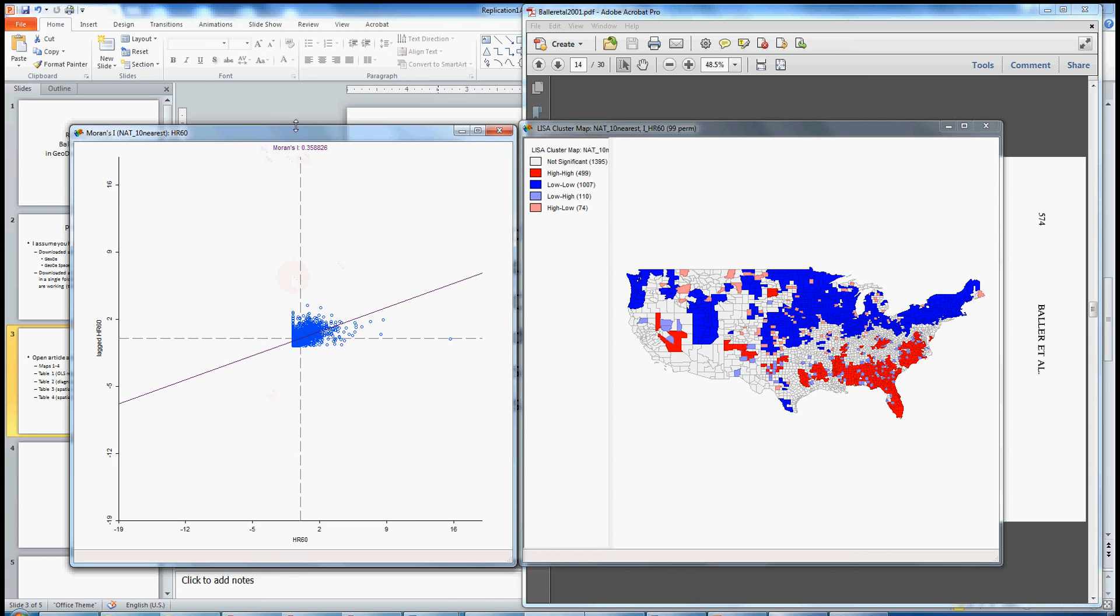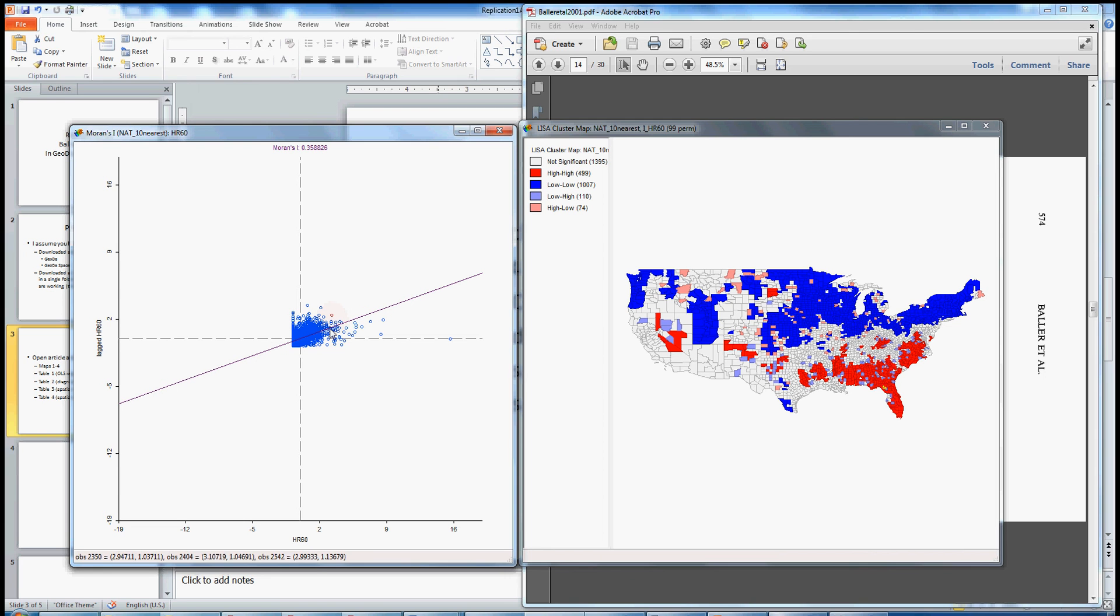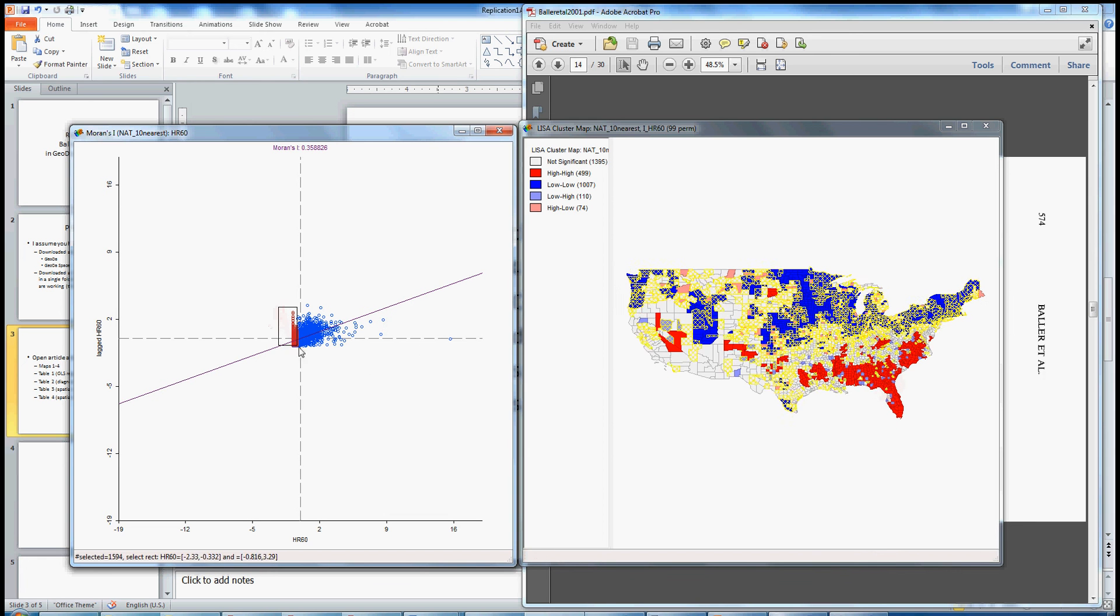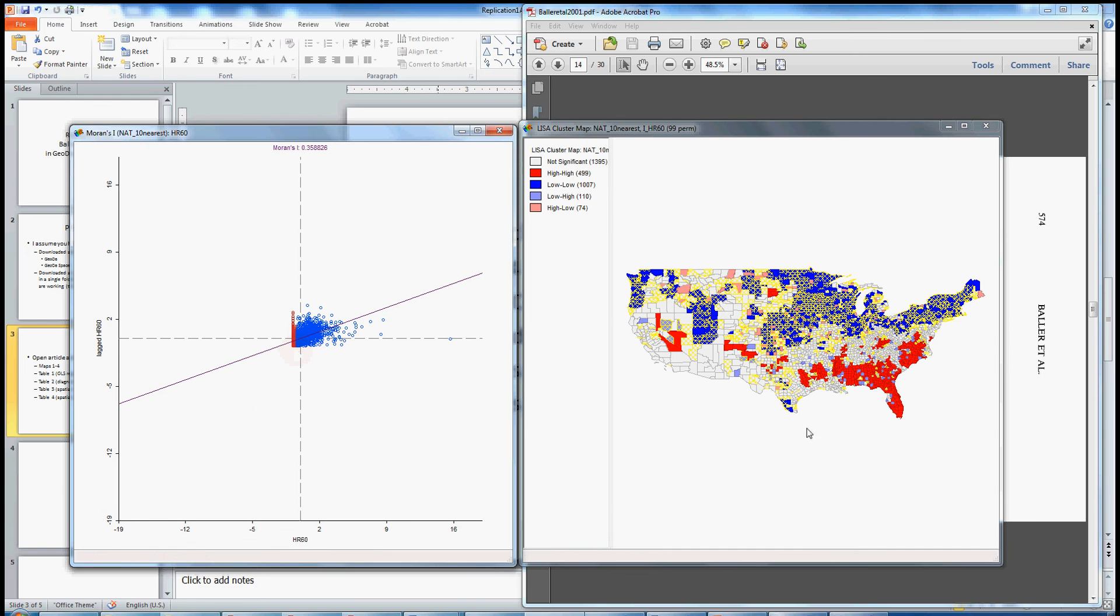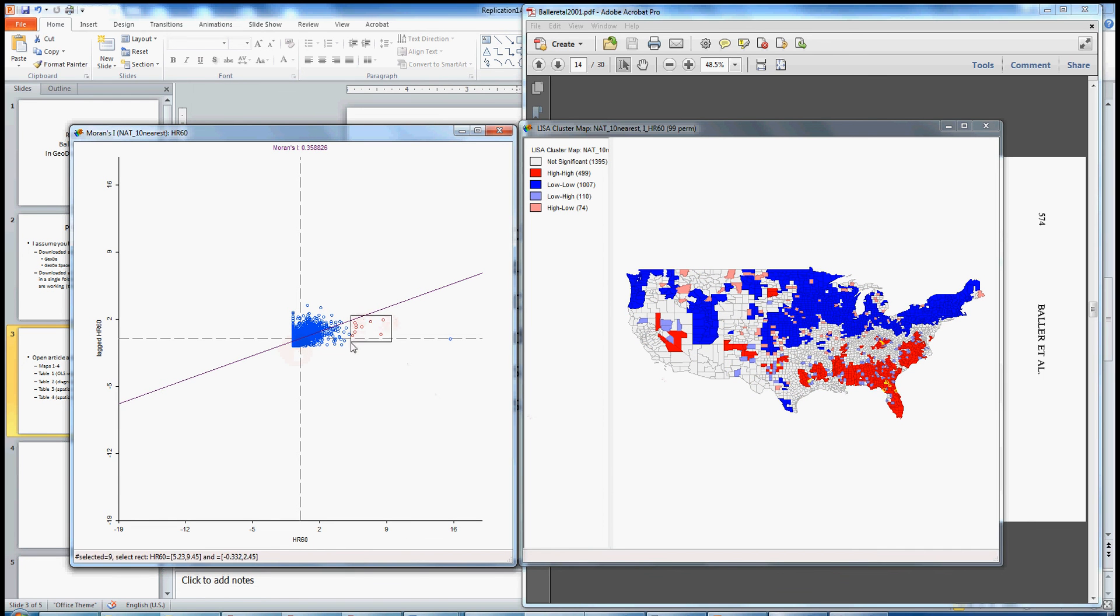Now the global measure of spatial dependence can also be broken down into local measures of spatial dependence. So any one of these units, let's just take this one here, let's click on this one here. The nice thing in Geota is that the graphs are related to each other. So you see that having clicked on this dot here highlighted the county over on this map. You can click on this one here, you can see now that it's this one over here. You can click on a bunch of them and you can see now it's highlighted these, right? Or if we click on all of these here, you can see that it's picking them up here.